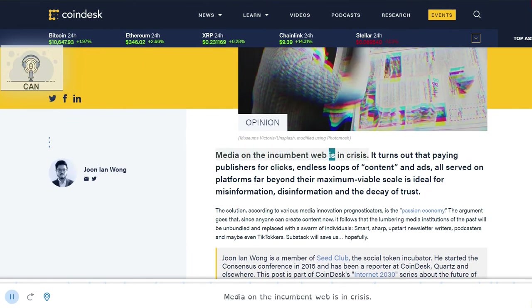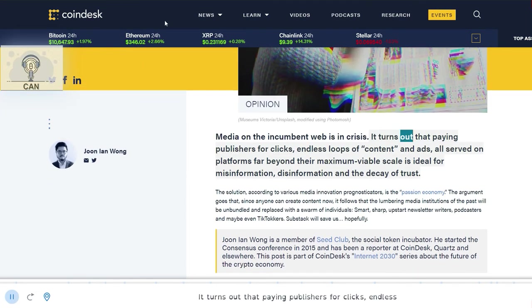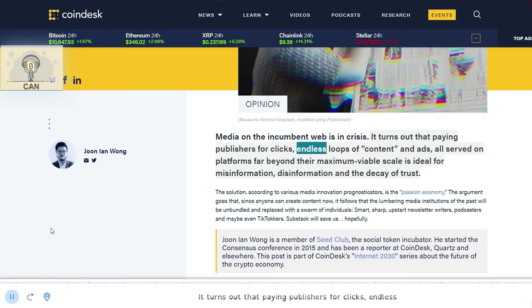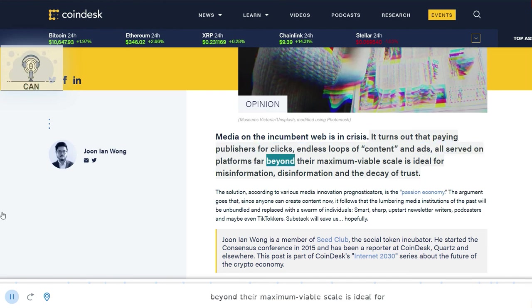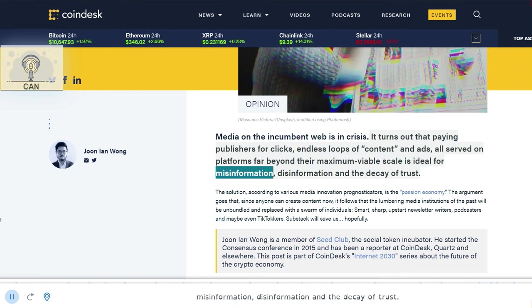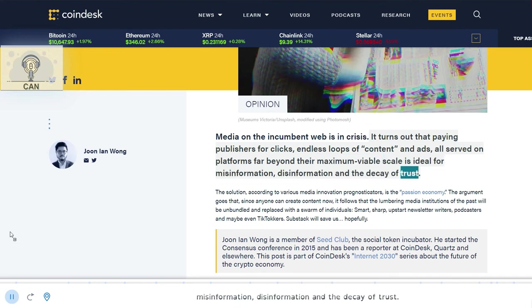Media on the incumbent web is in crisis. It turns out that paying publishers for clicks, endless loops of content and ads, all served on platforms far beyond their maximum viable scale is ideal for misinformation, disinformation and the decay of trust.